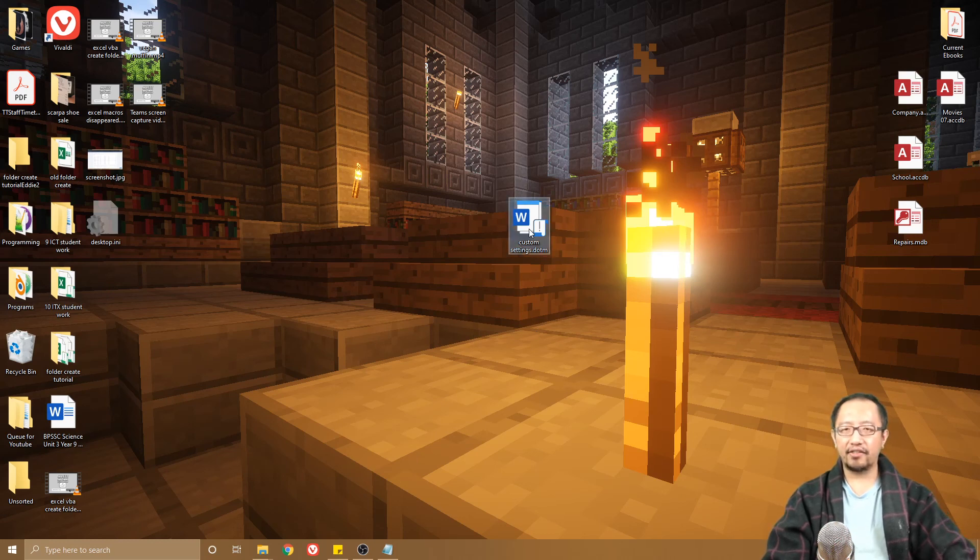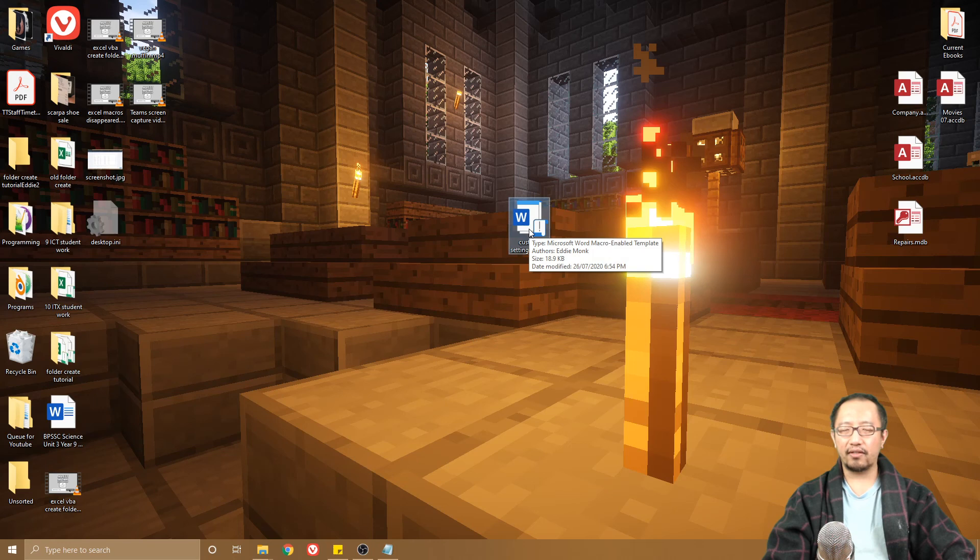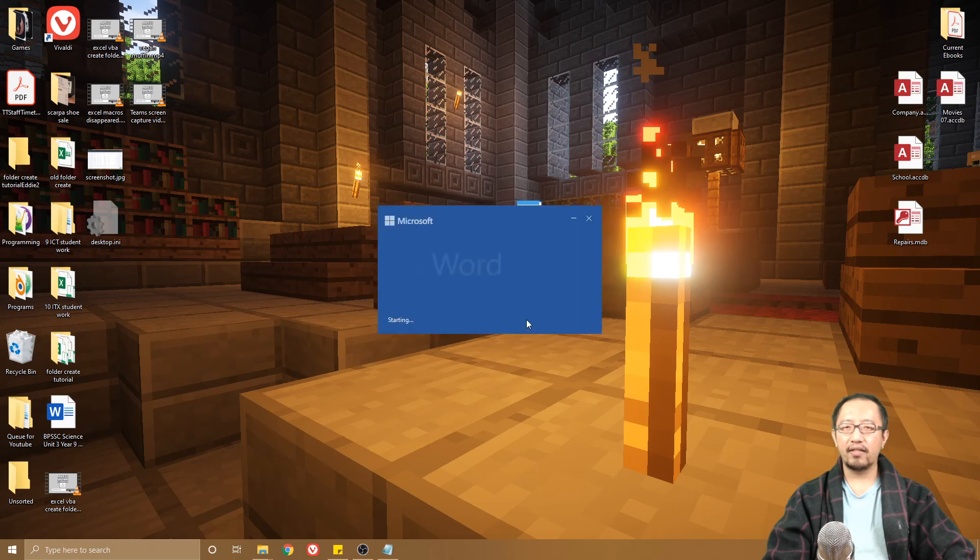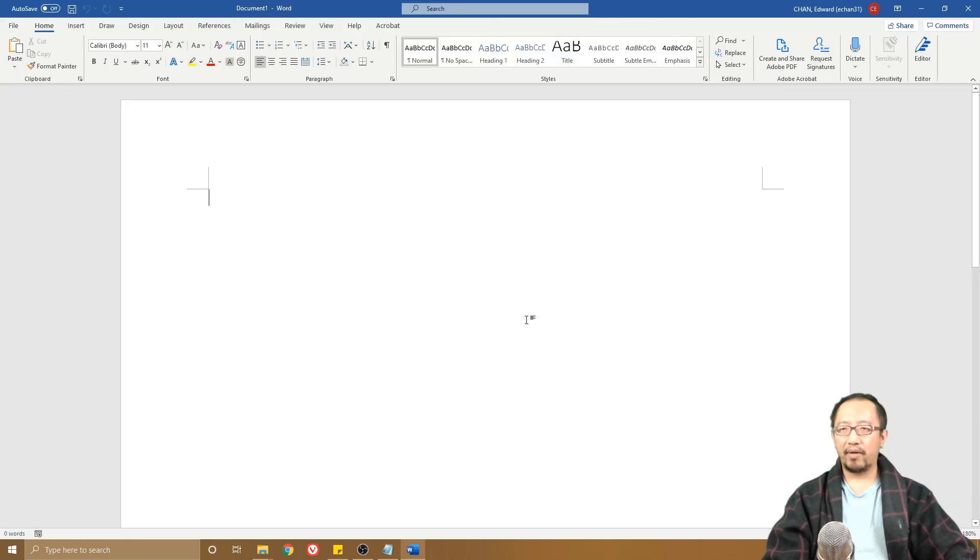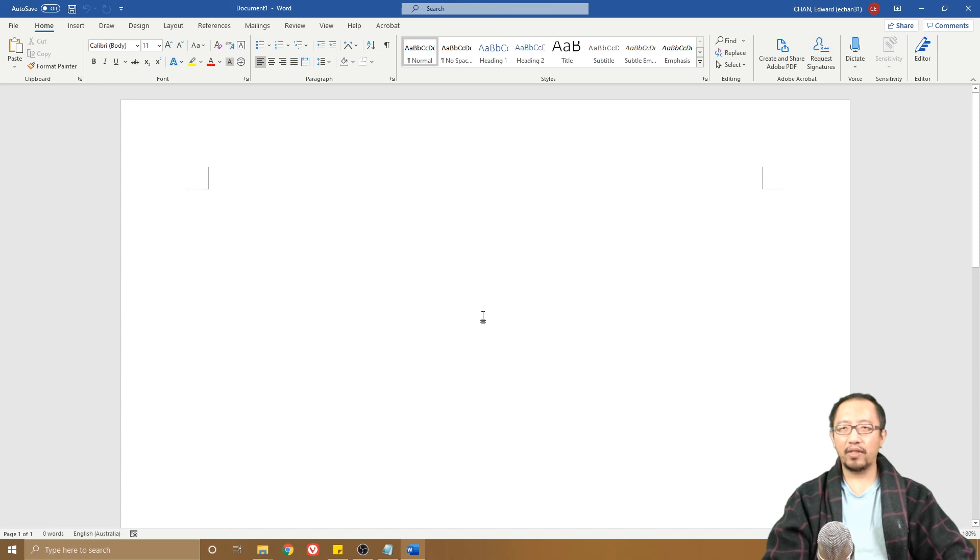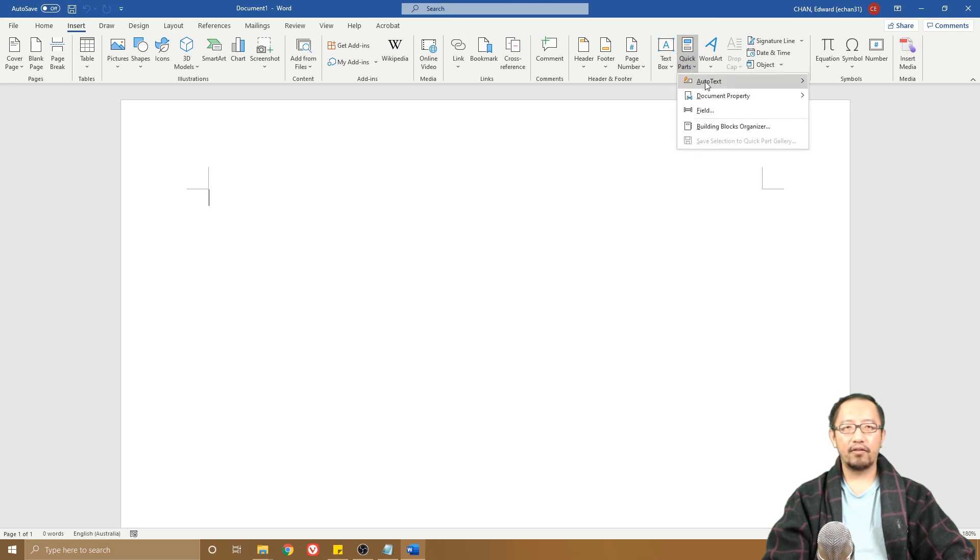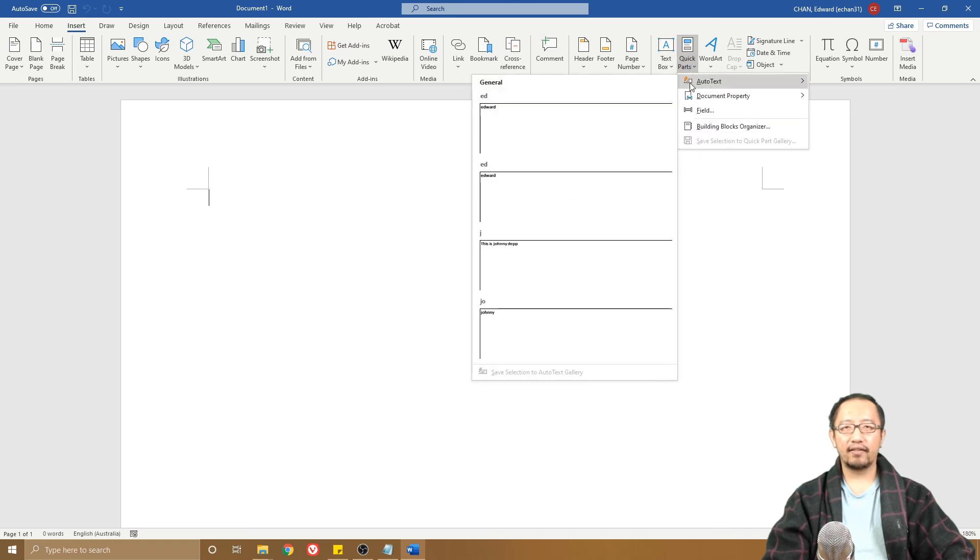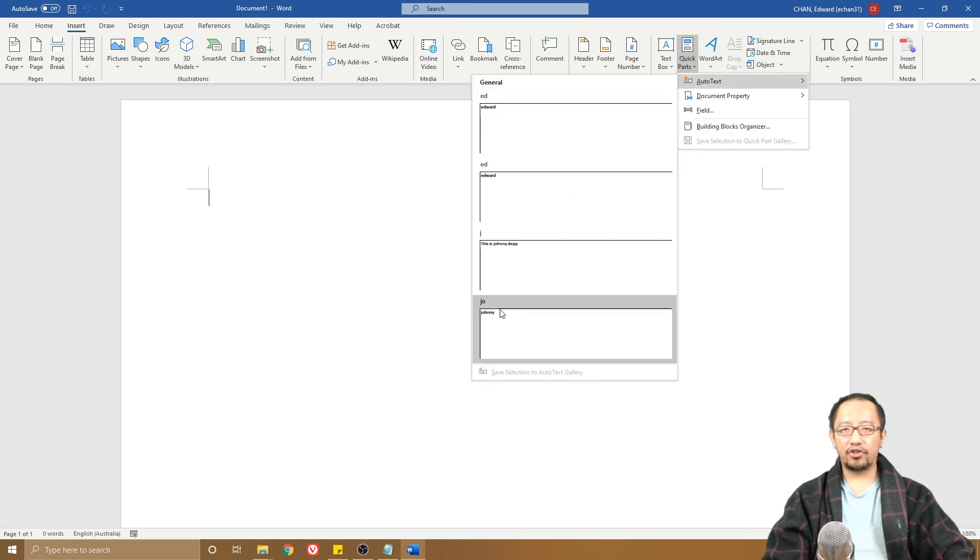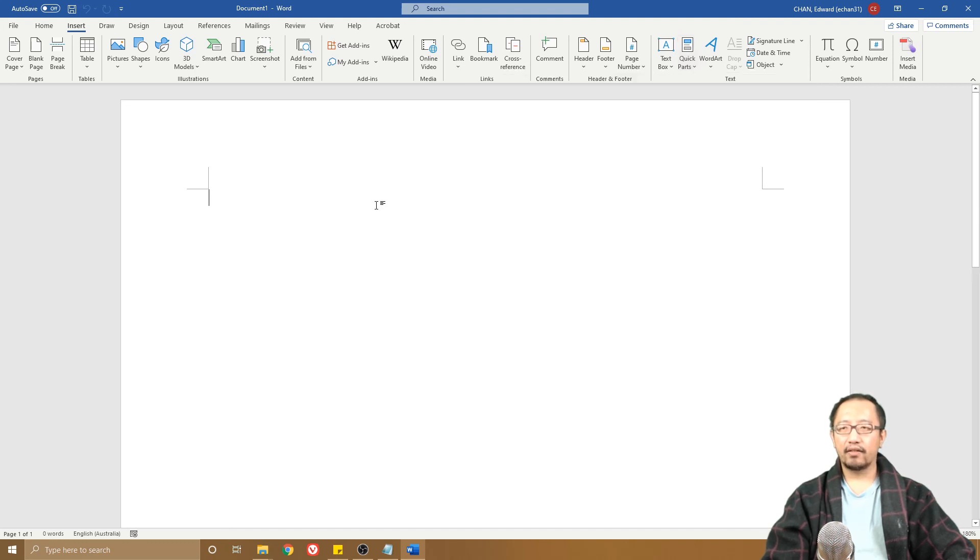In here, if you go into your Quick Text settings, Insert, Quick Parts, AutoText, you'll see that Johnny is saved in there. So you go JO, F3, Johnny shows up.